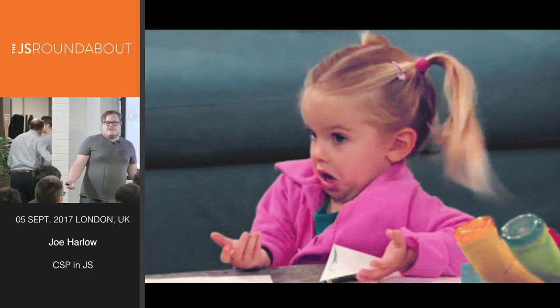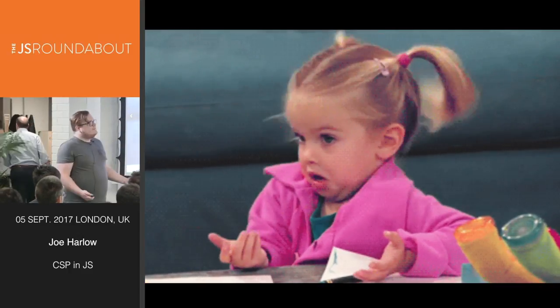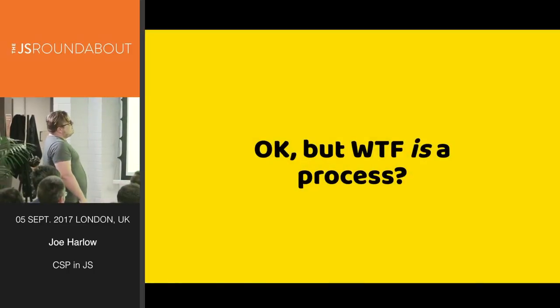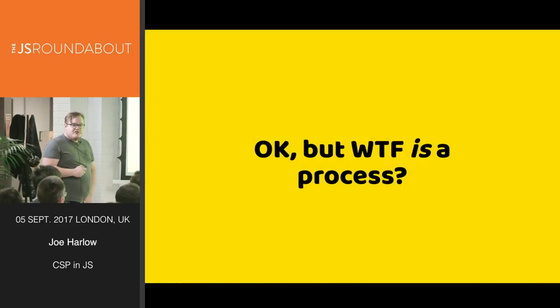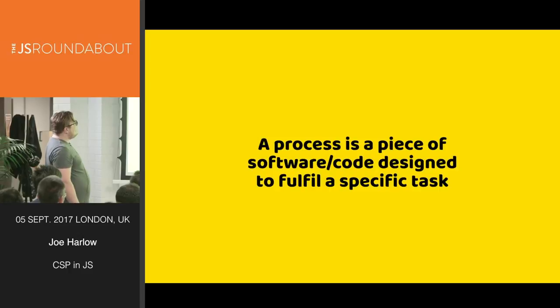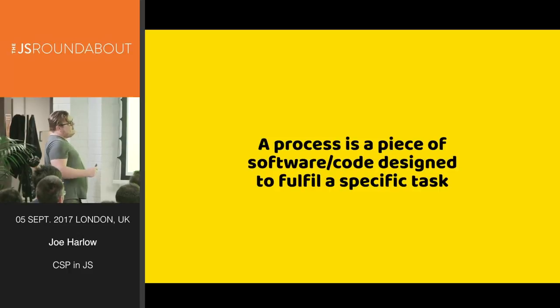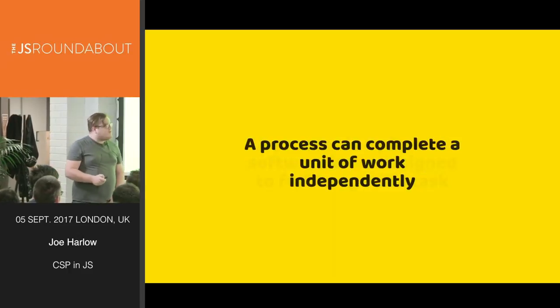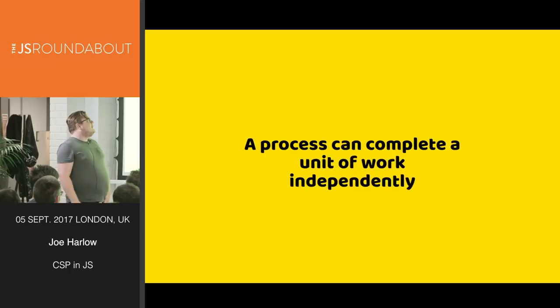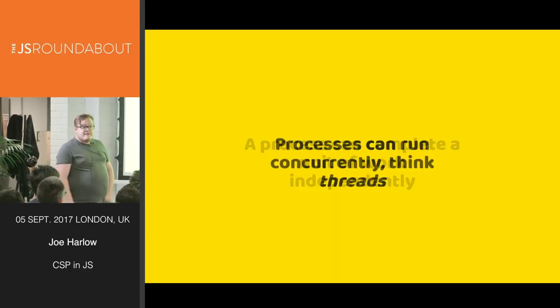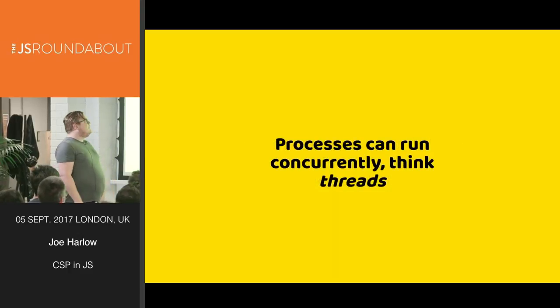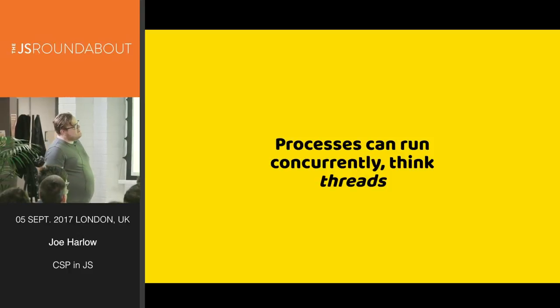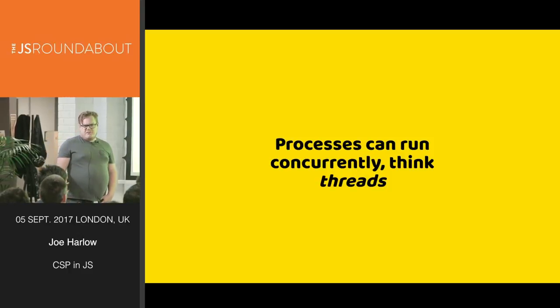What is a process in this term? A process is a piece of software designed to fulfill a specific task. A process can complete a unit of work independently, and processes can be run concurrently, think threads.